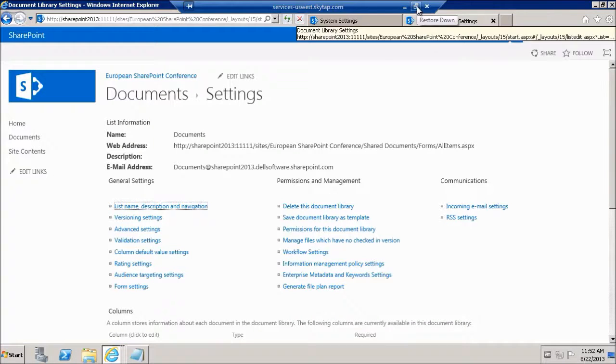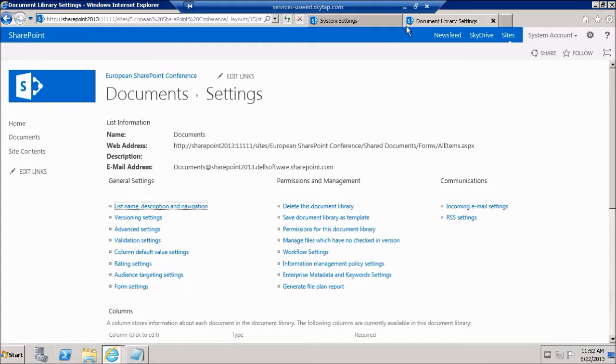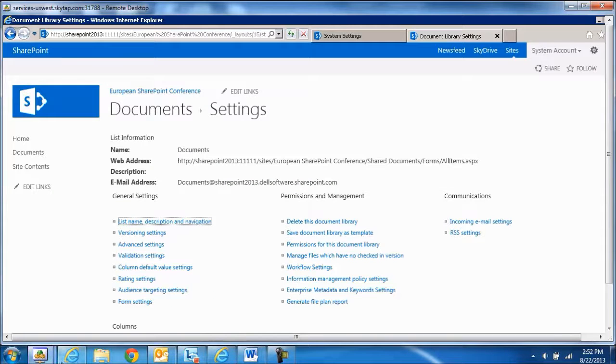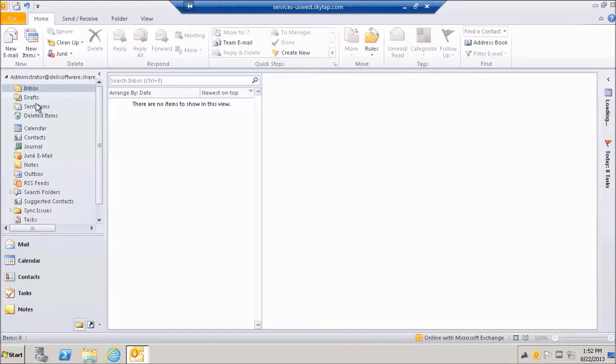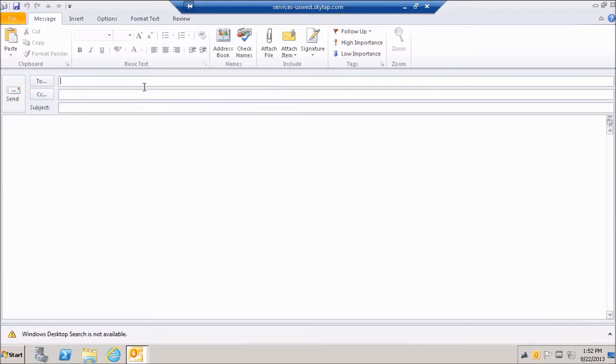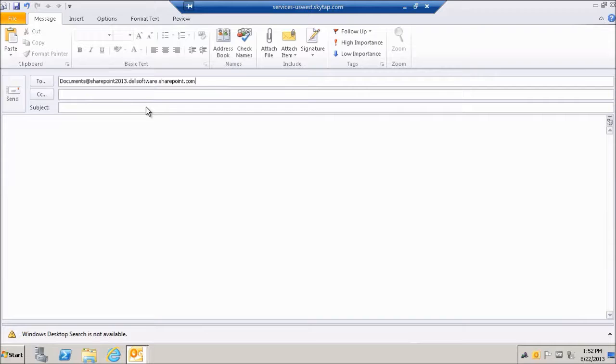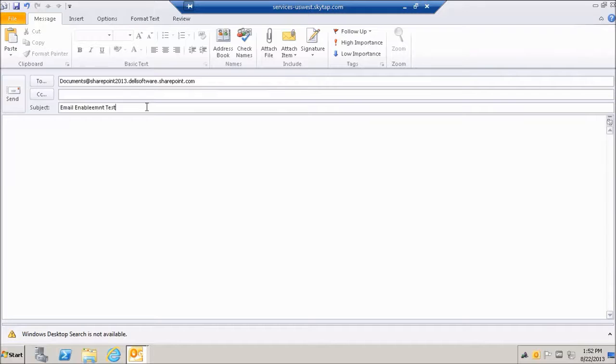Let me switch over to another machine that has Outlook on it and send an email to this document library. We're going to say email enablement test.